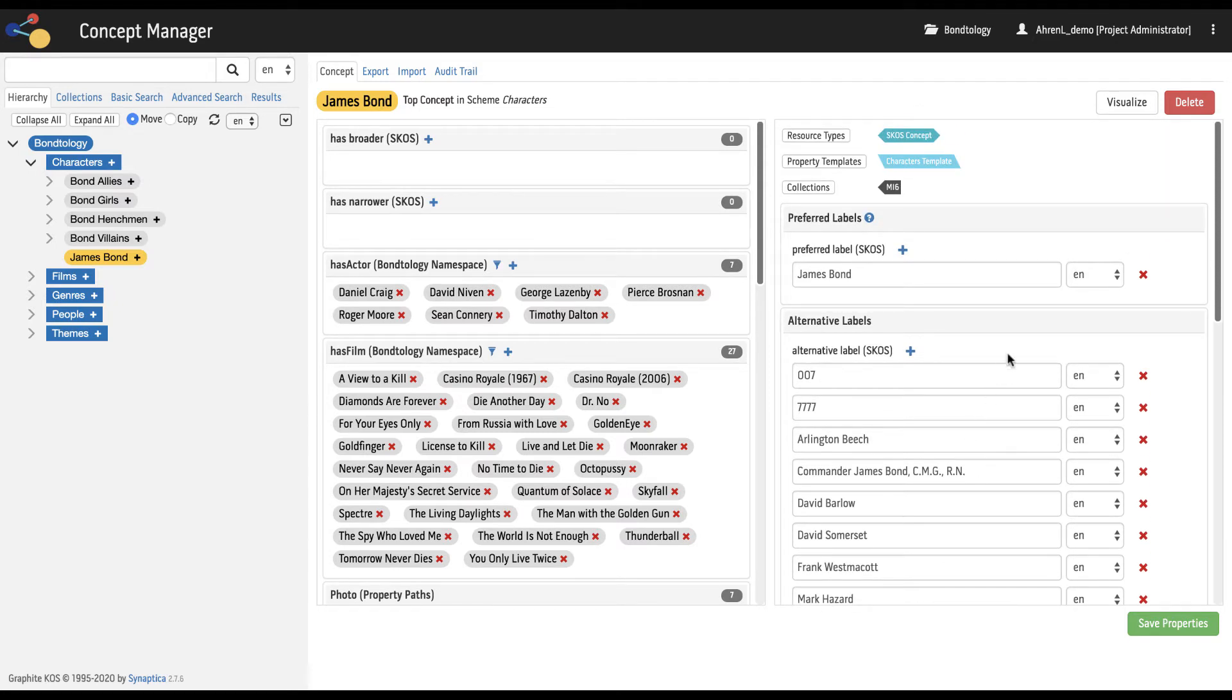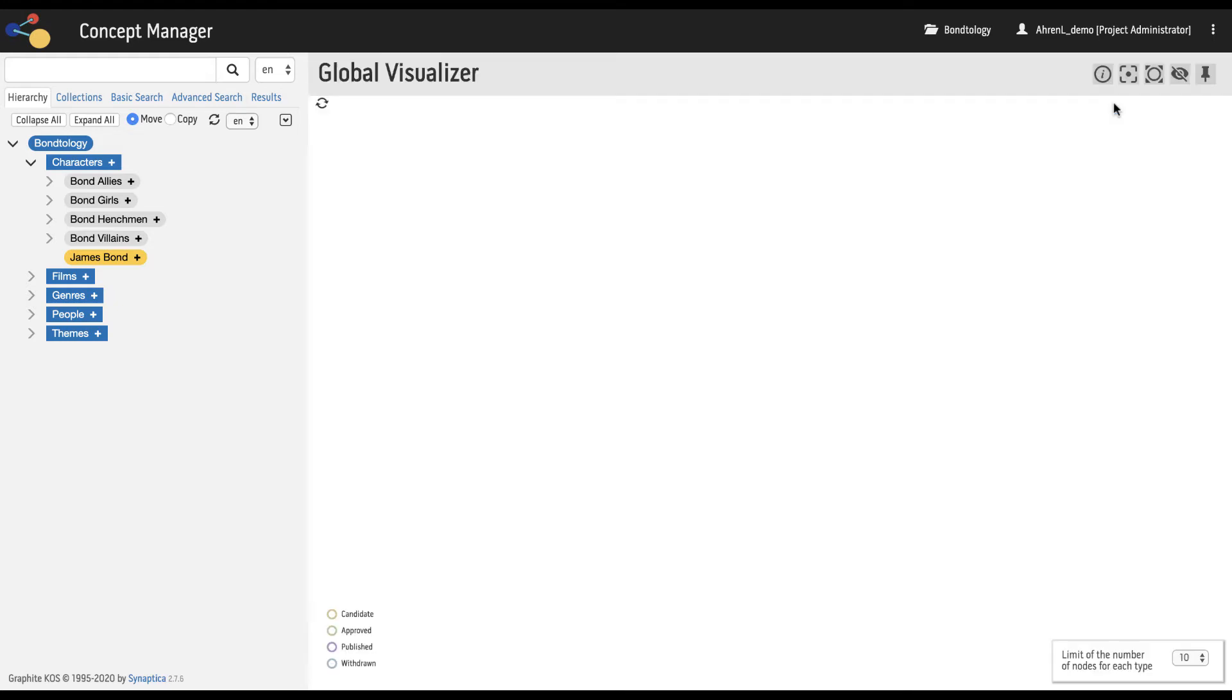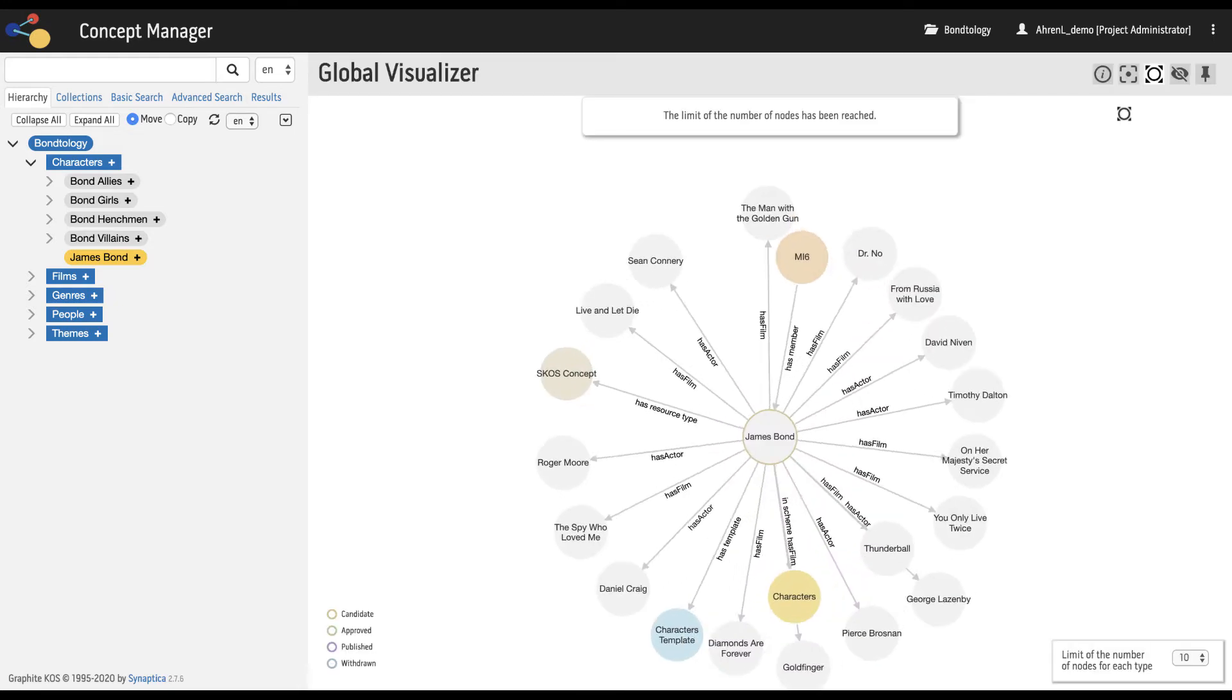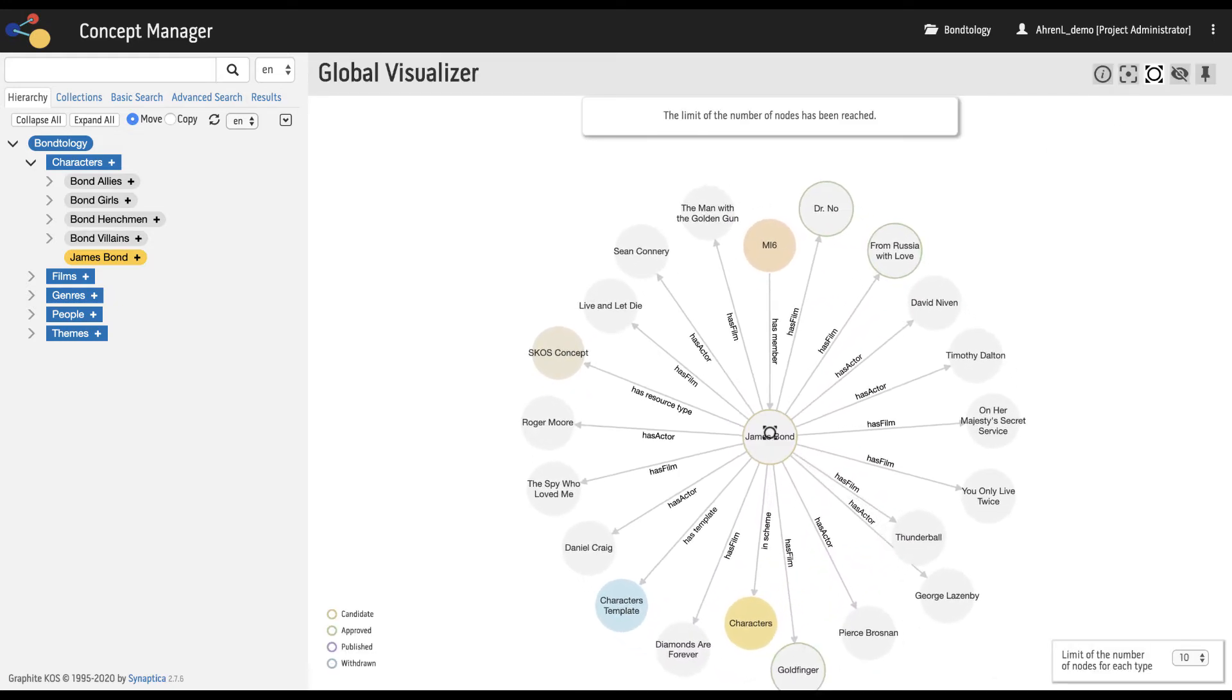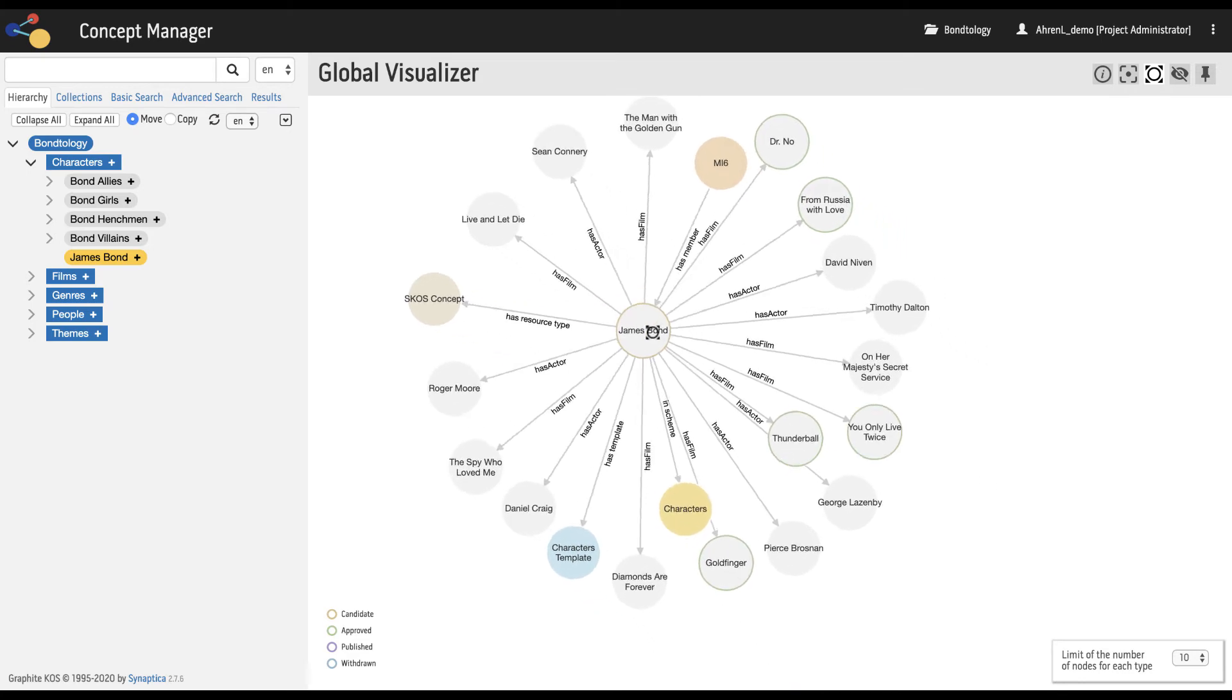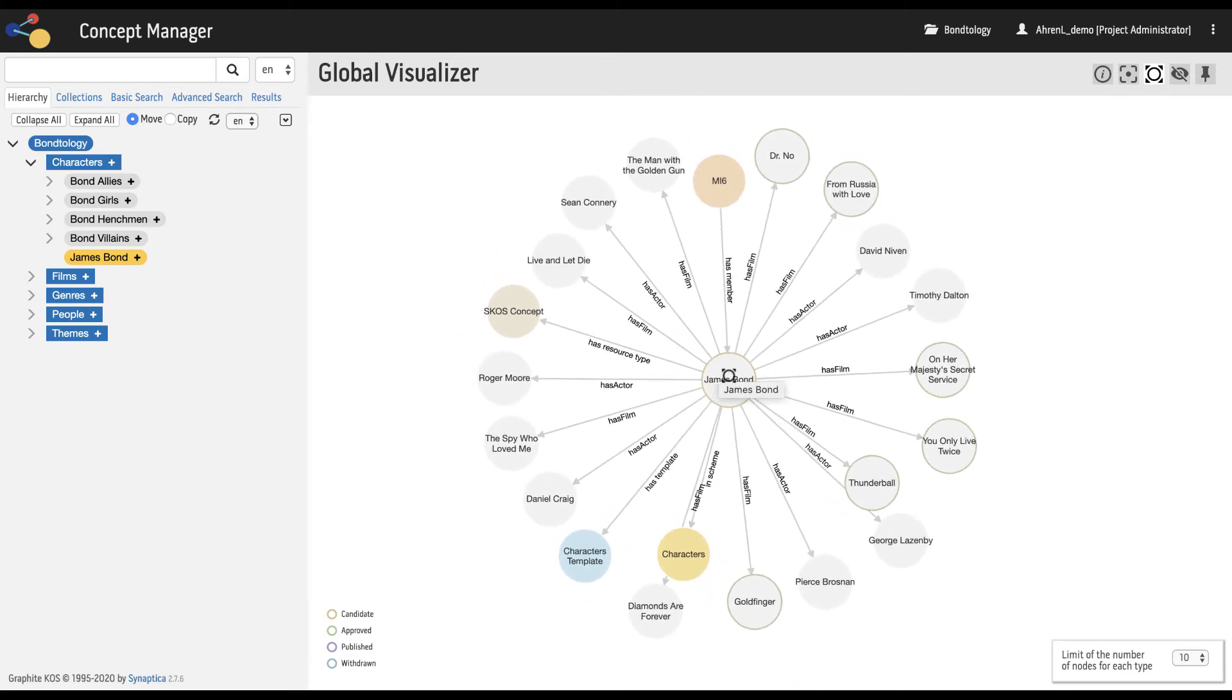It is possible to visualize the concept by clicking the visualize button. The visualization can be browsed and includes a menu of functions.